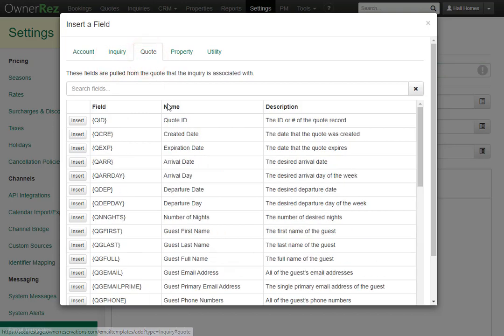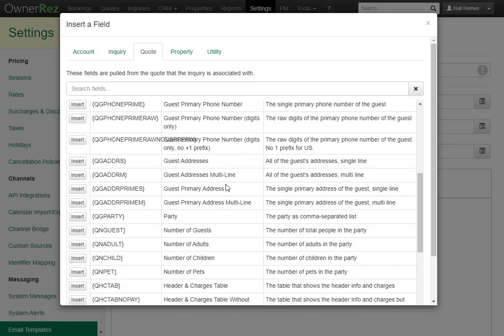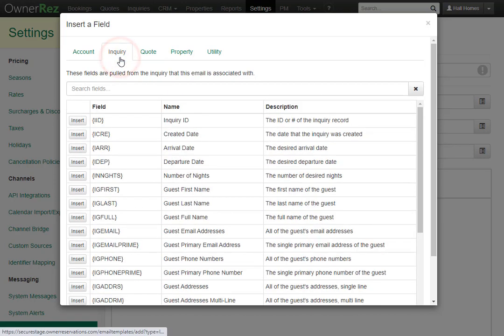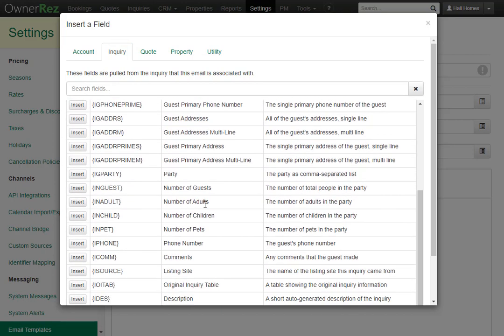Under Quote, we can see we can pull in the quote ID, the expiration date, the guest's first name, last name, and many more options. Under Inquiry, we can pull in the inquiry ID, the guest's first name and last name, and a lot more information about the guest who's inquiring.